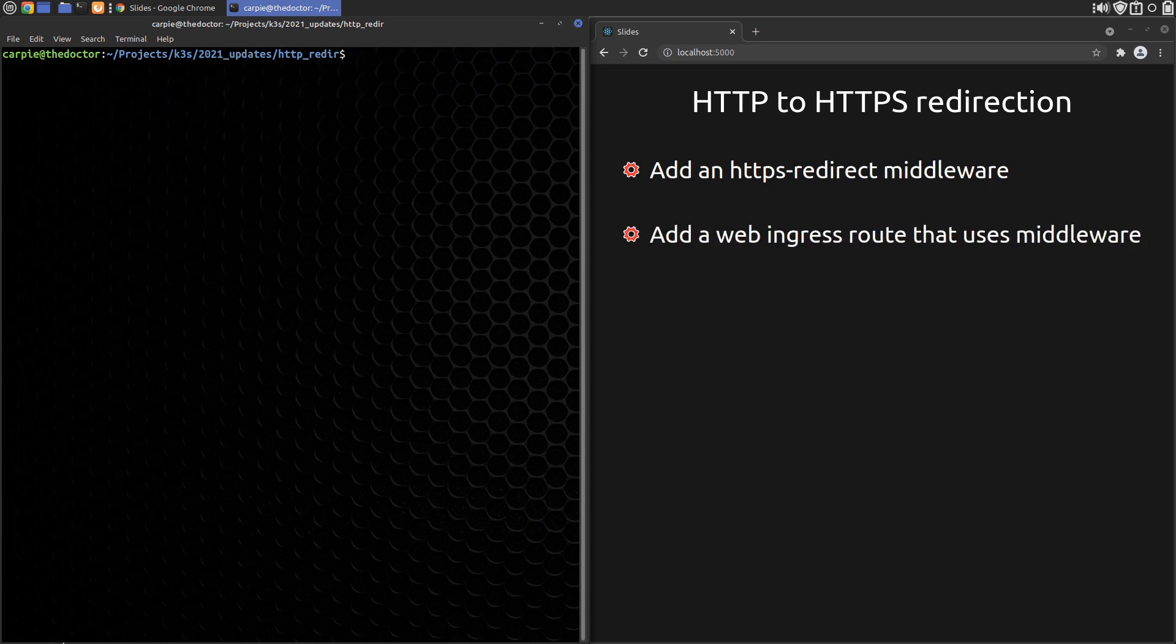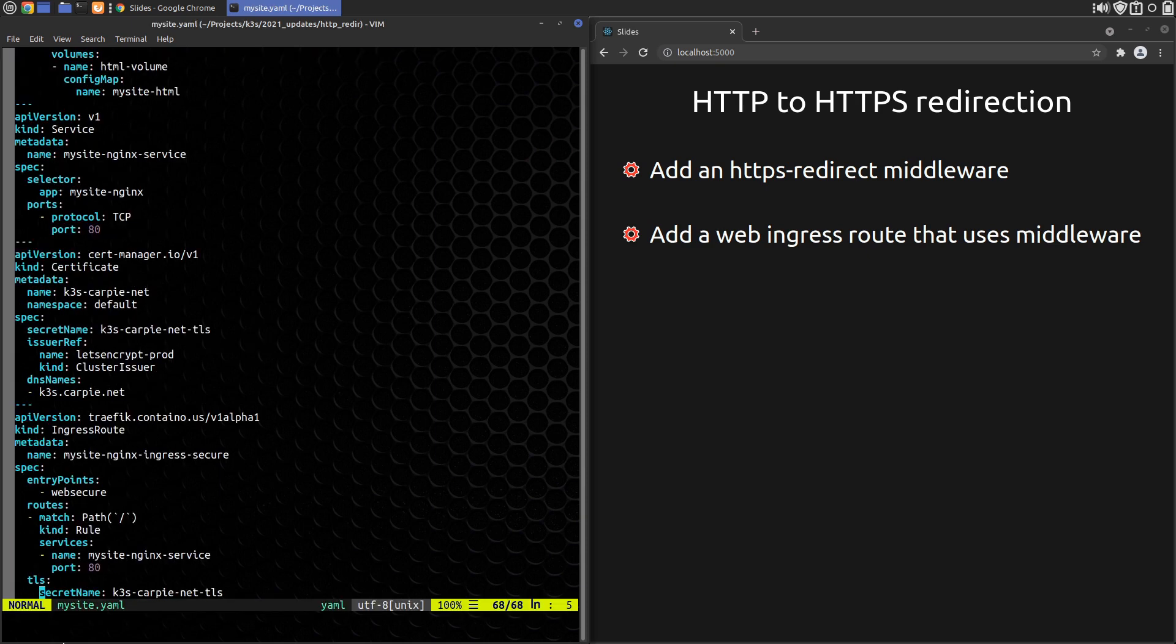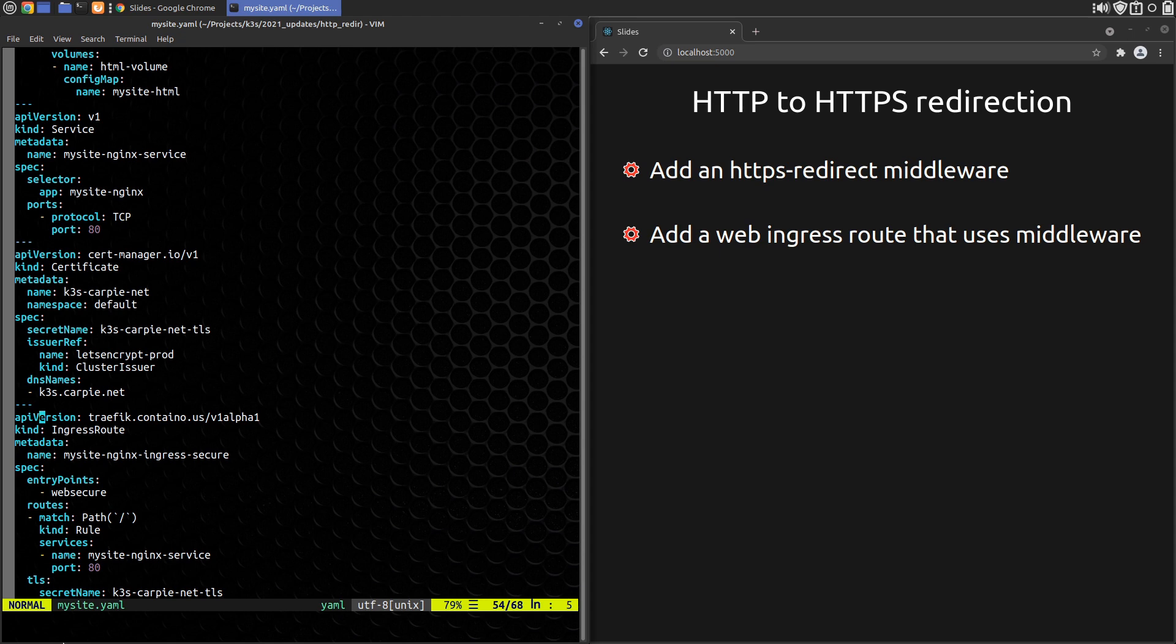To use it for my site, let's edit the mysite.yaml file. We need to add another ingress route record for the web entry point. We'll just duplicate the HTTPS record.